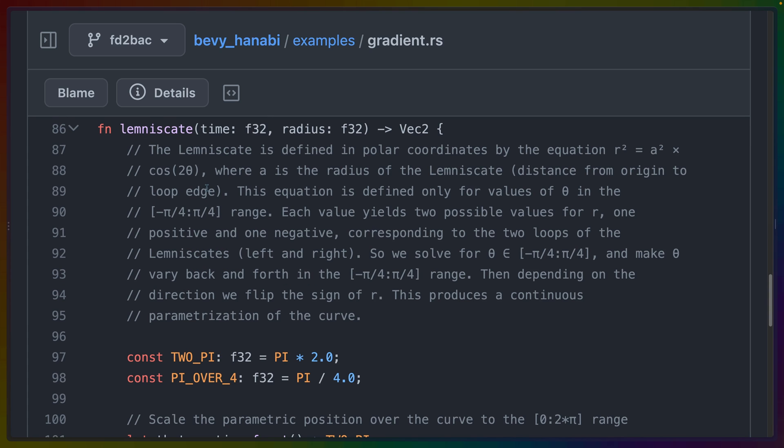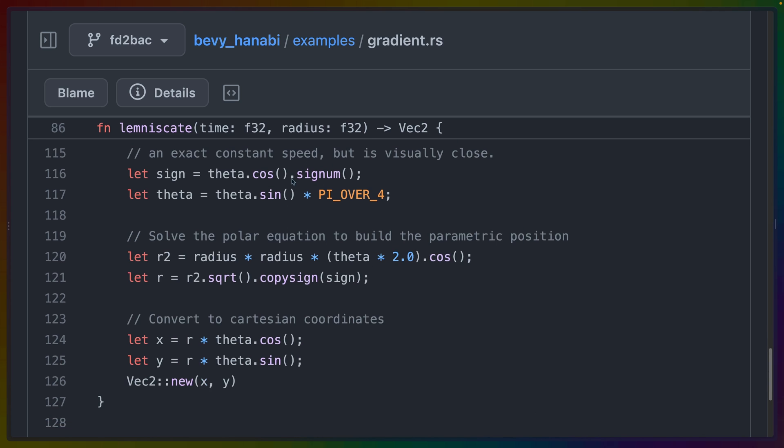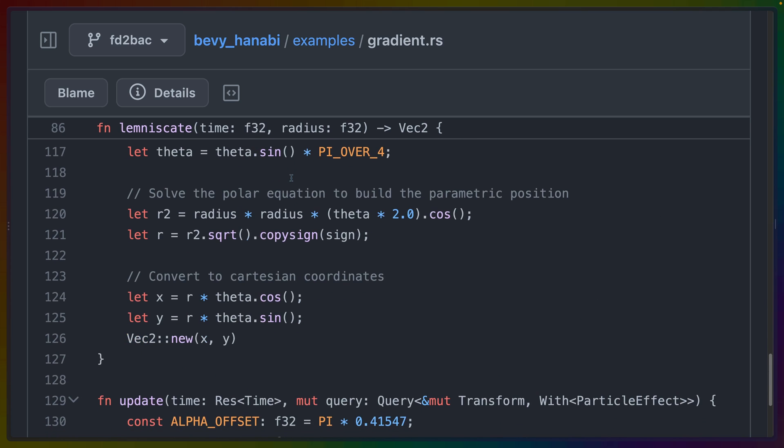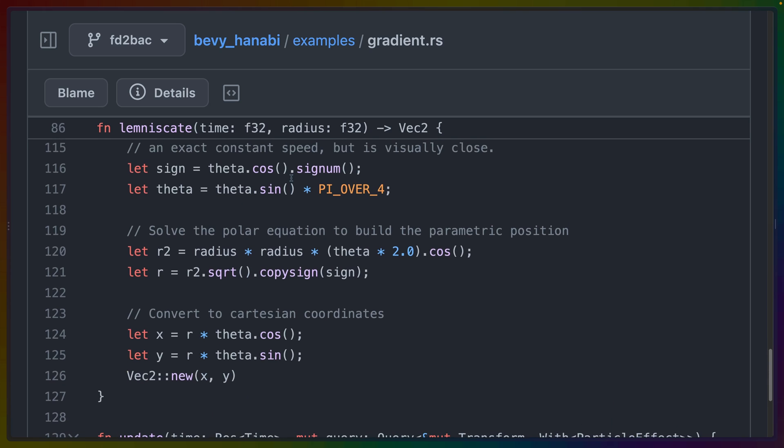If you're really into the math of how the infinity symbol is drawn, there's a lemniscate function here that defines that infinity symbol based on the radius at a time. It's really just some math and you can do whatever you want here. So I'm not really going to go over it.